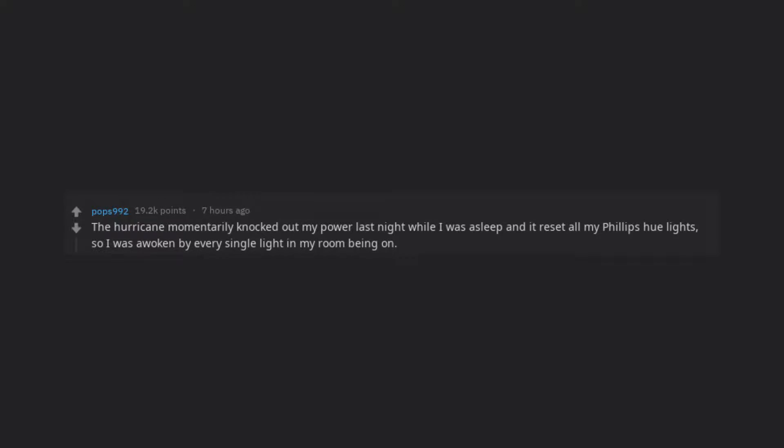The hurricane momentarily knocked out my power last night while I was asleep and it reset all my Philips Hue lights, so I was awoken by every single light in my room being on.